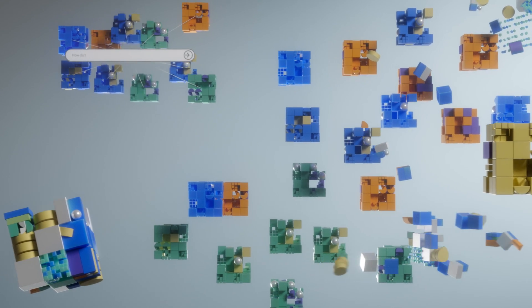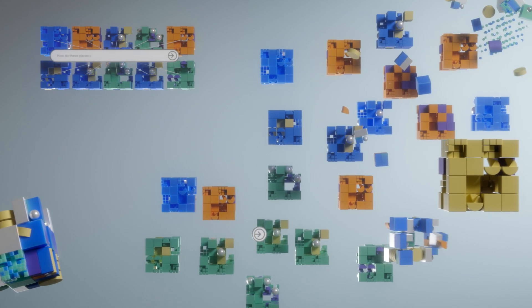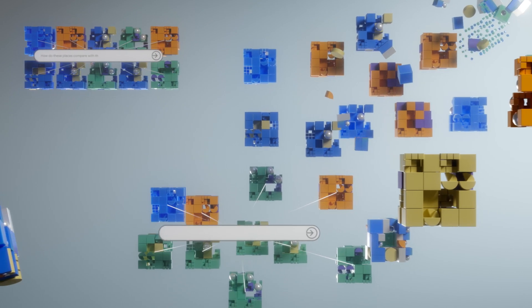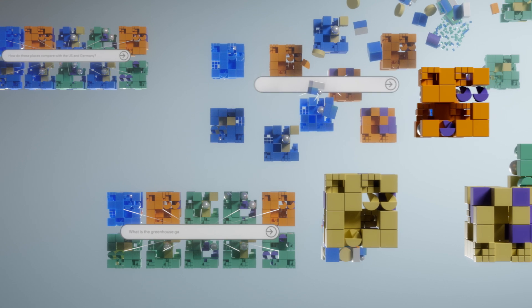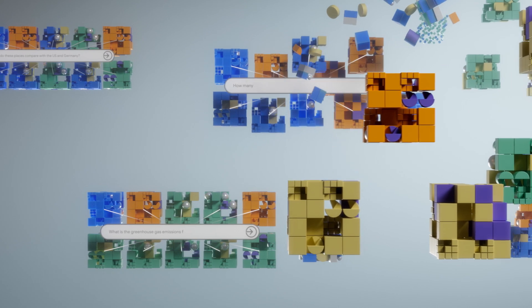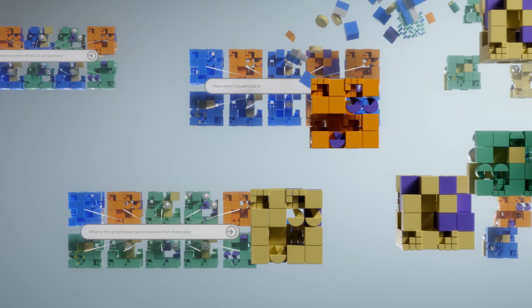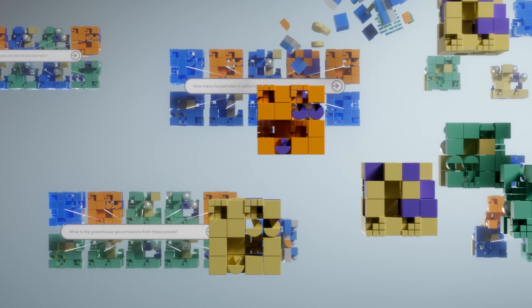Generative AI now powers some of the most important functionality in Data Commons. With large language models, you can ask your questions and start getting answers.